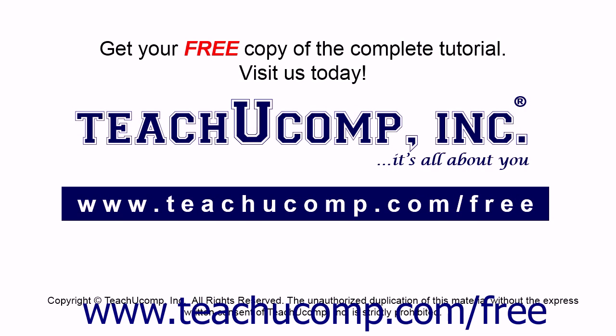Get your free copy of the complete tutorial at www.teachucomp.com/free.